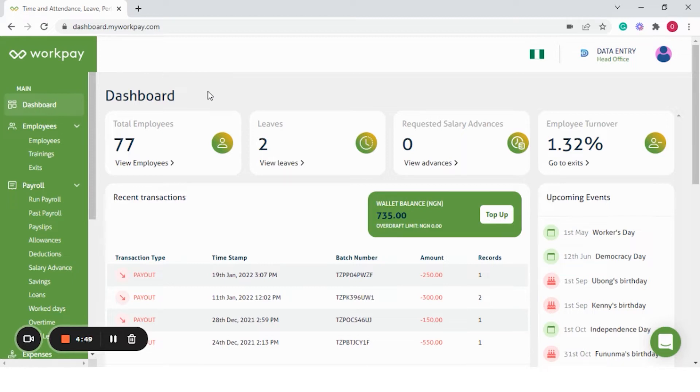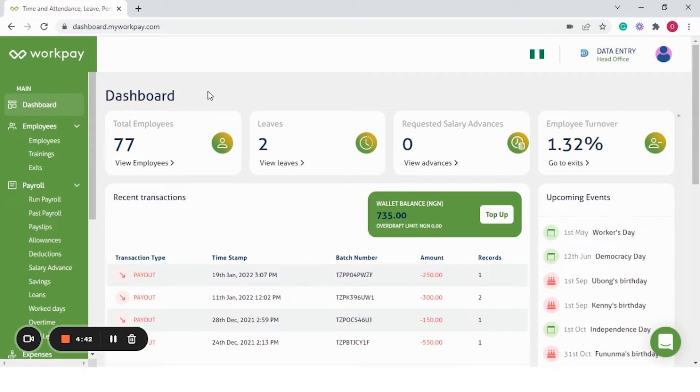WorkPay is an end-to-end product, meaning that you'll be able to perform all your HR and payroll activities using one system.